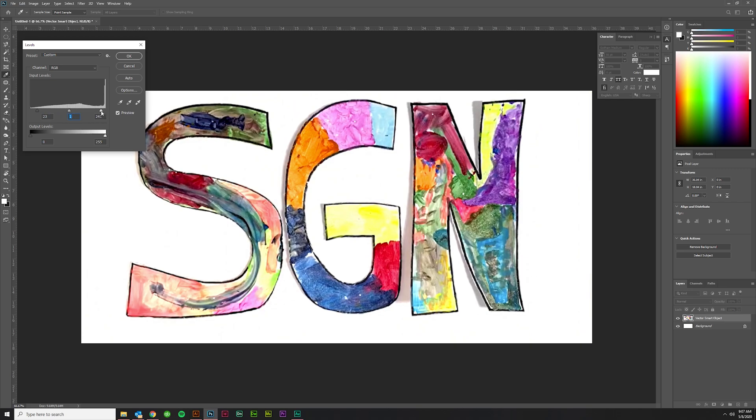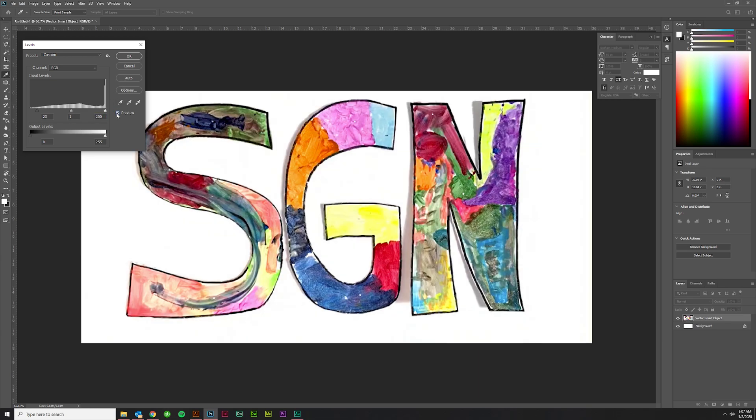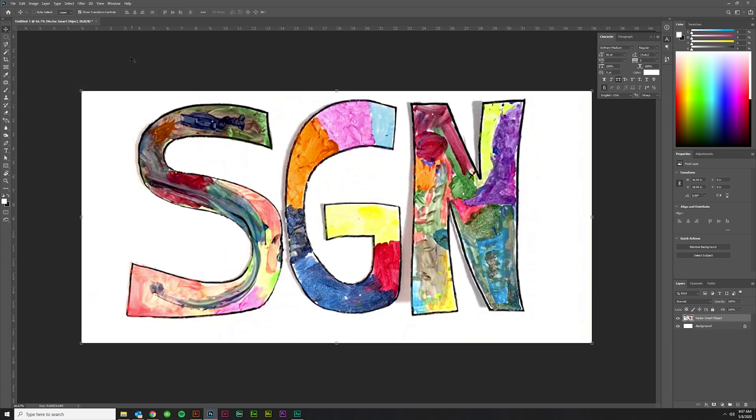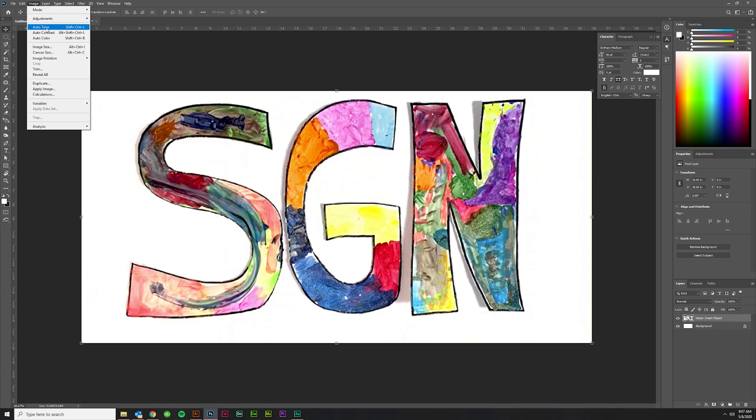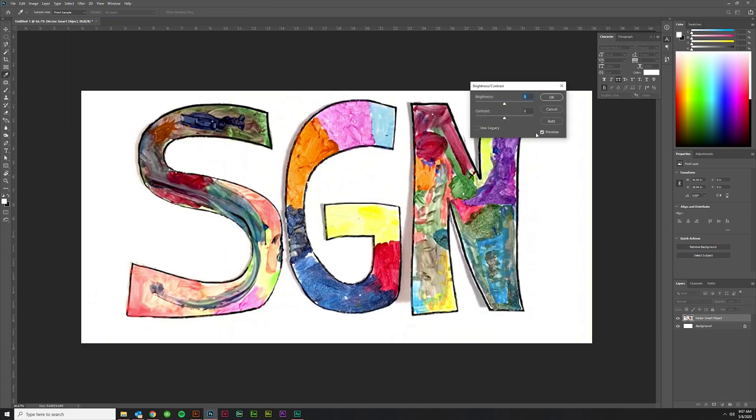You can also click this preview button and see. I like the way that looks, that looks pretty solid. Then you could come up here and do an adjustment, Brightness and Contrast, maybe just see what Auto does. Oftentimes that will be enough.